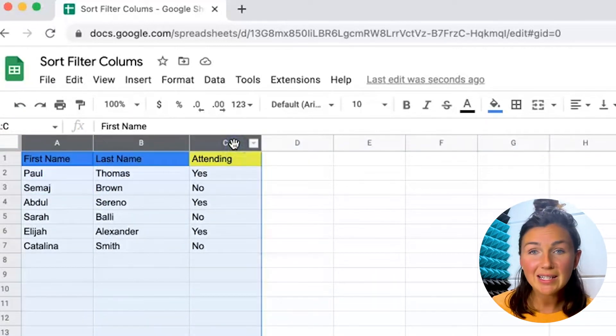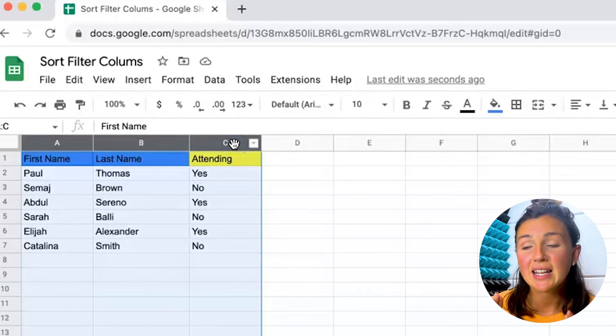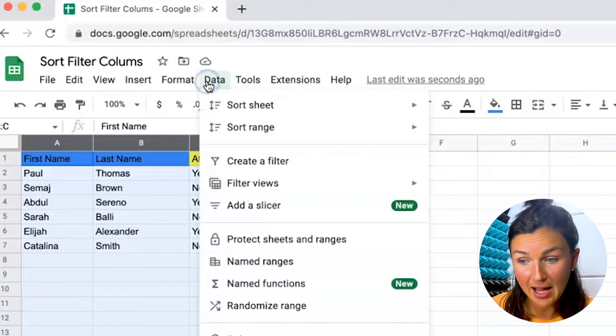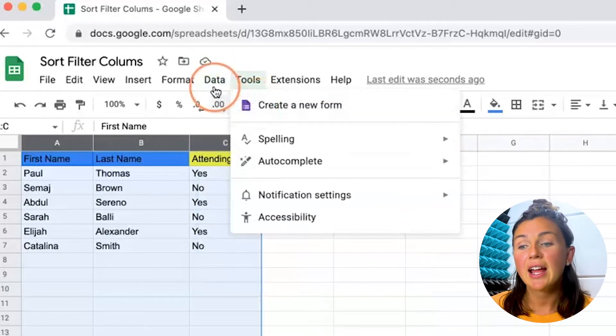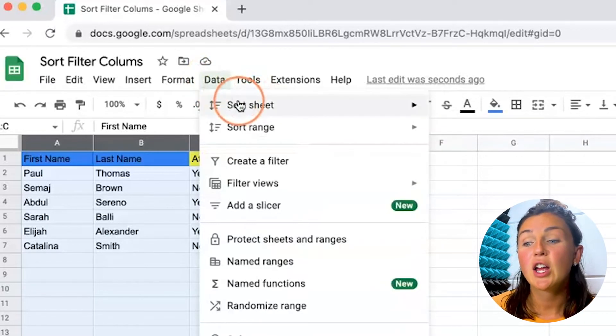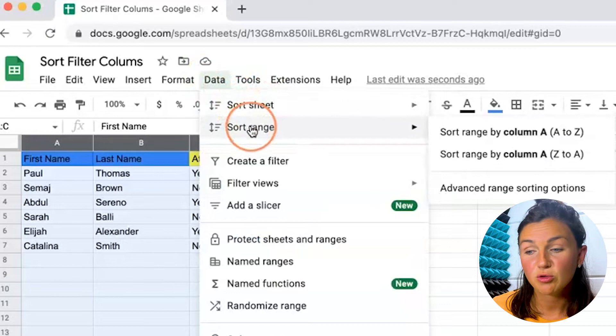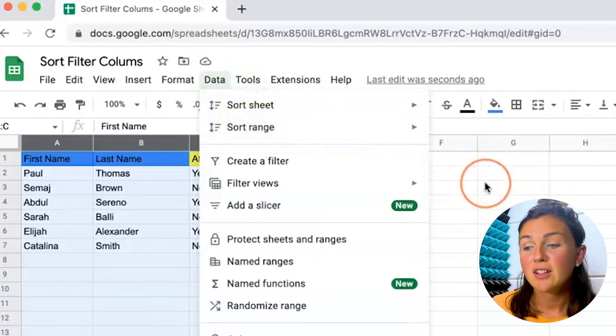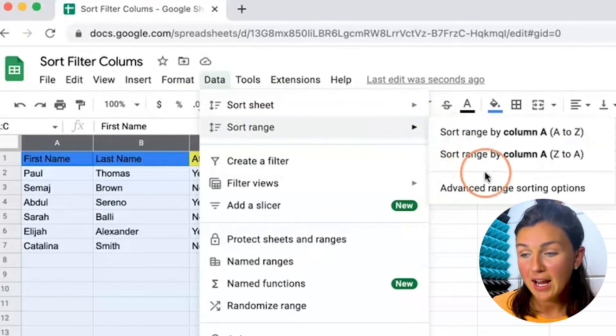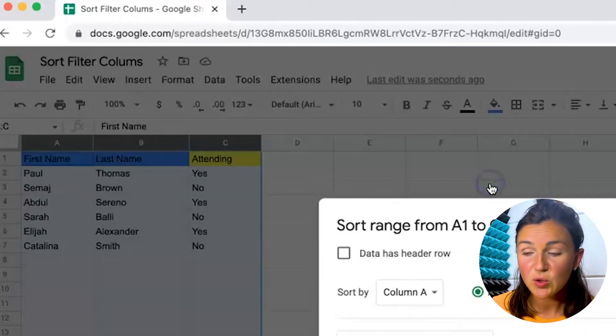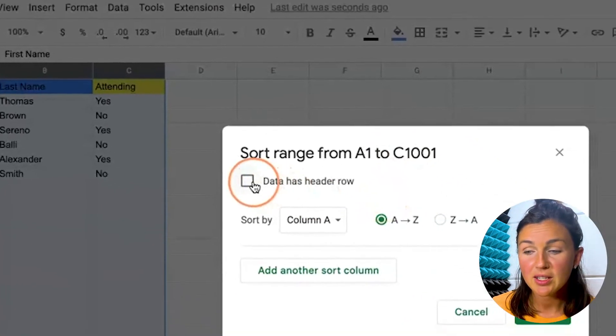Once it's highlighted, I can go up to my data tab and click on sort range, then click on advanced range sorting options.